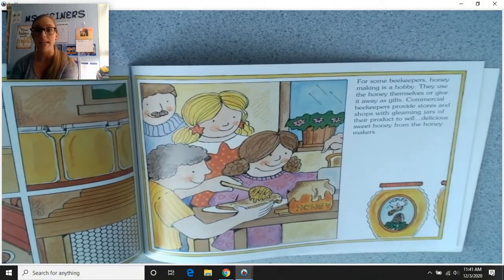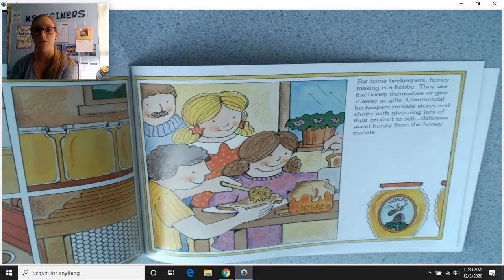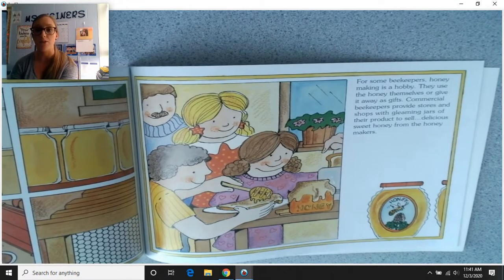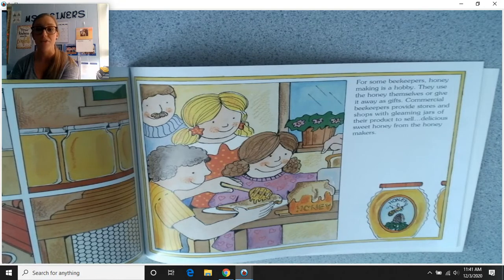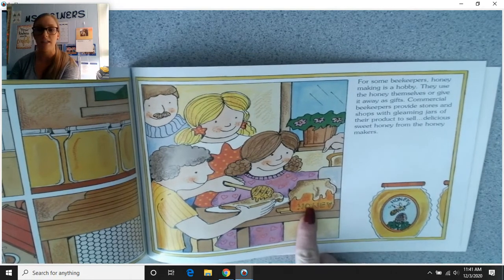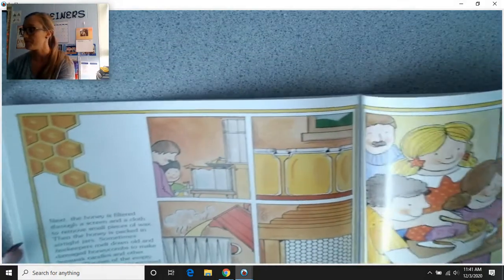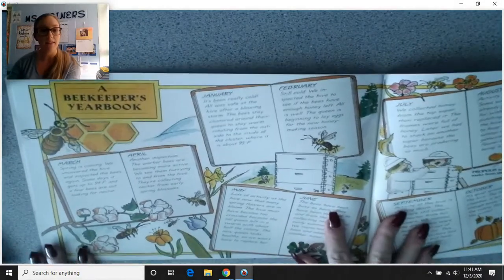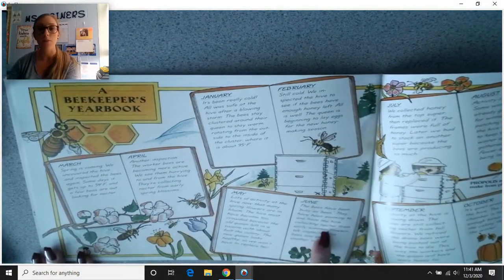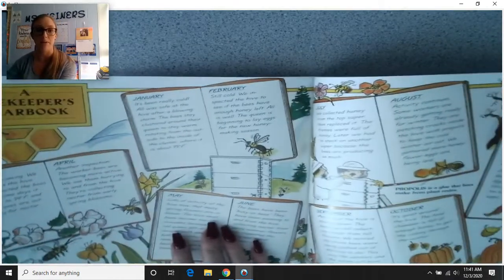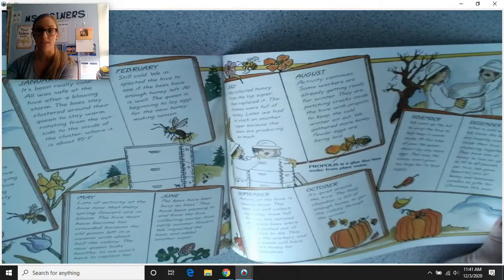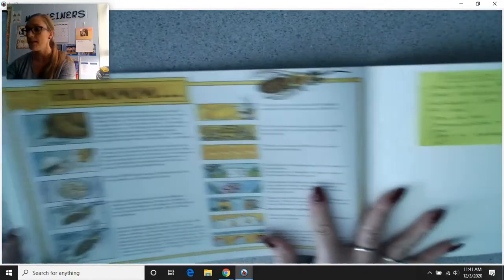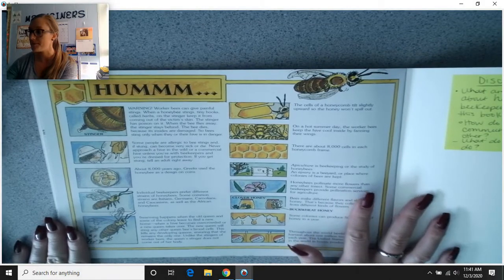For some beekeepers, honeymaking is a hobby — they use the honey themselves or give it away as gifts. Commercial beekeepers provide stores and shops with gleaming jars of their product to sell — delicious, sweet honey from the honeymakers. At the back of the book, there's a beekeeper's yearbook with little journal entries each month when they visit the beehive, plus some extra facts about bees. That is the end of our text today.